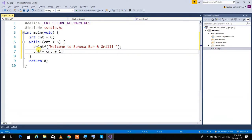What happens: cnt is zero, it comes in, prints. The right side of the operation runs: cnt becomes zero plus one, so cnt becomes one. Goes back up, checks: is one less than five? Yes. Prints, cnt becomes two. Two less than five? Yes. Three plus one is four. Four less than five? Yes. Four plus one is five. Is five less than five? False. It breaks and goes out.